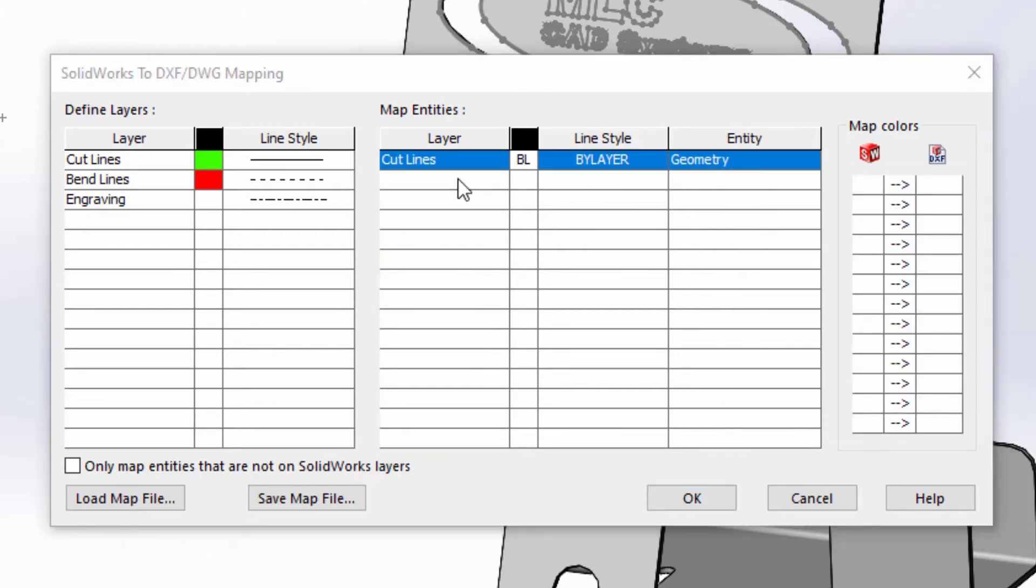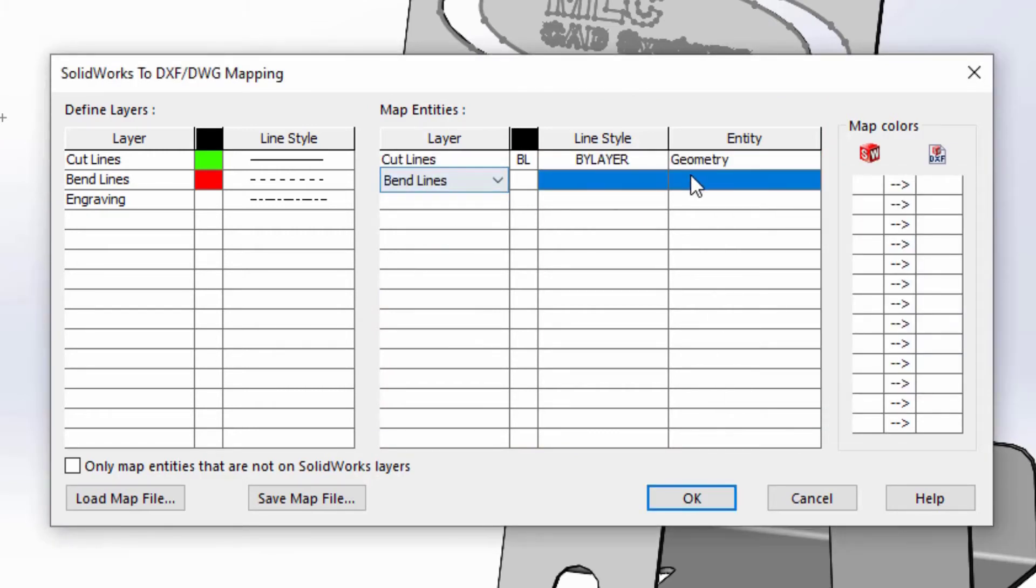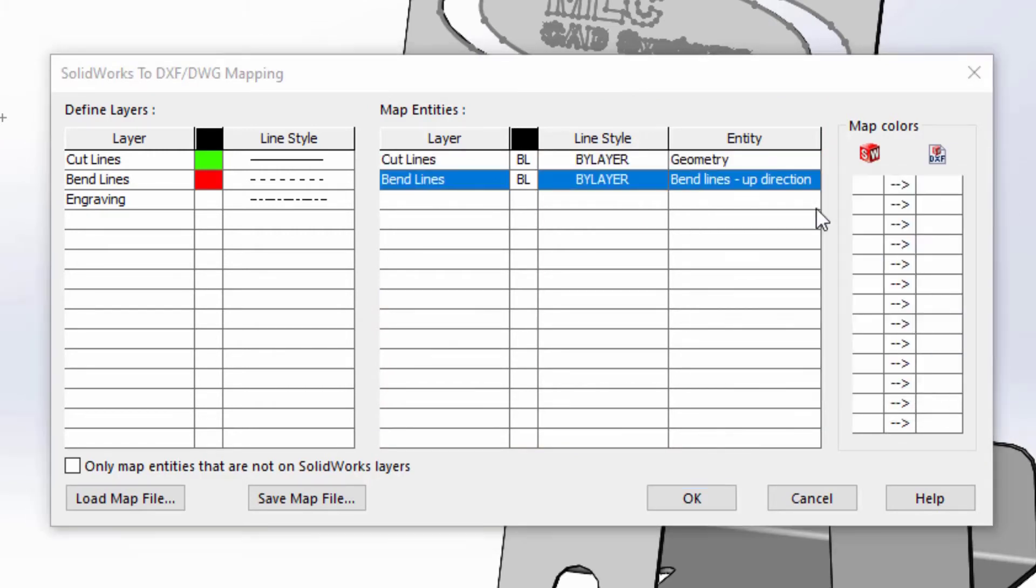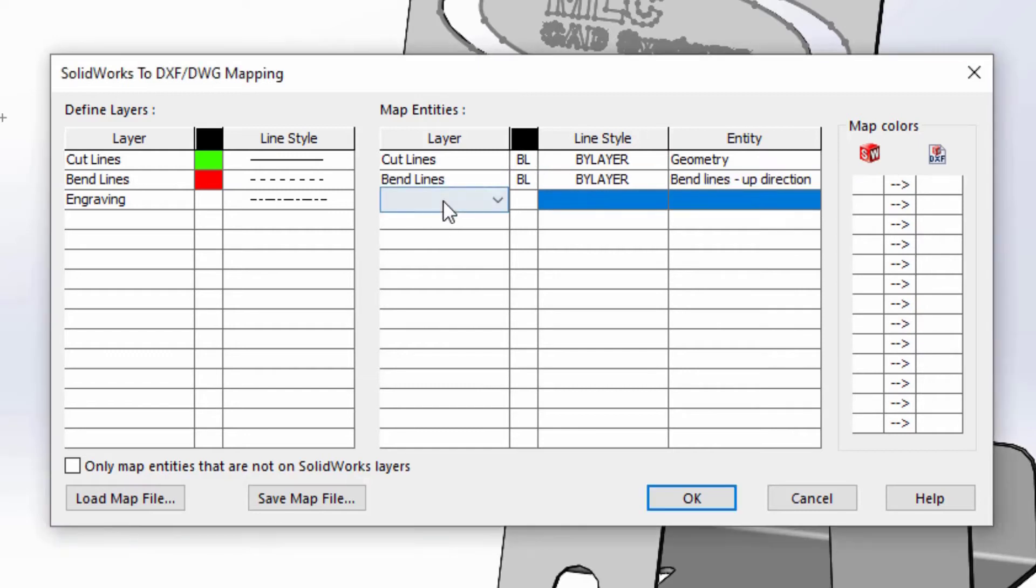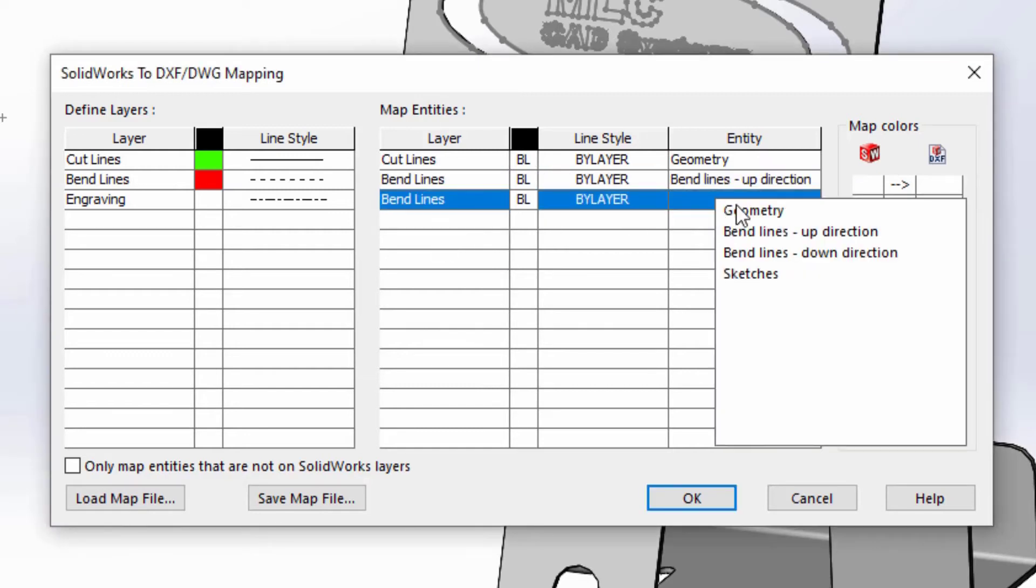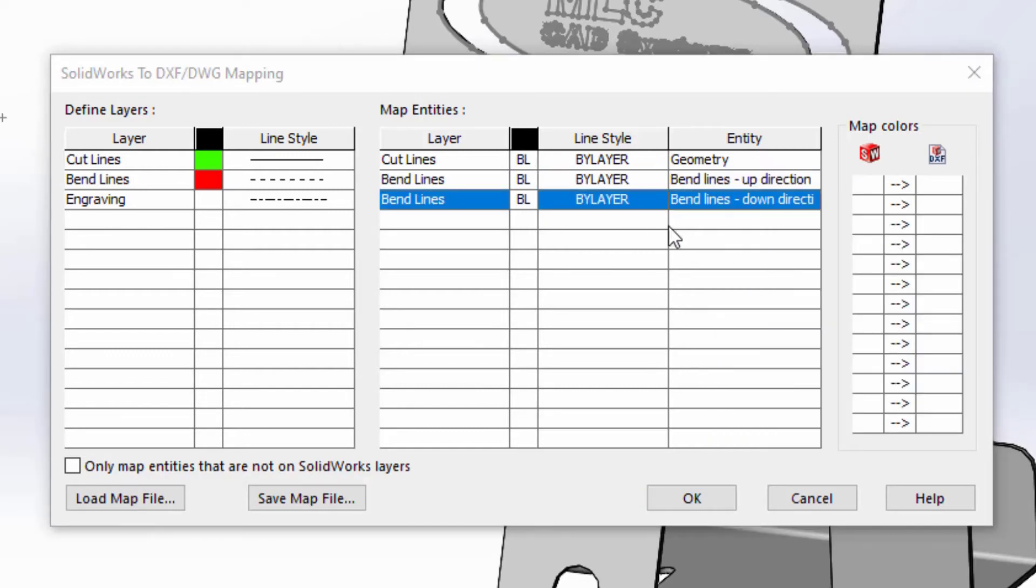For bend lines, we have two options, up and down directions. So you can have a different layer identifying each, but in this case, we'll use the same layer for both.